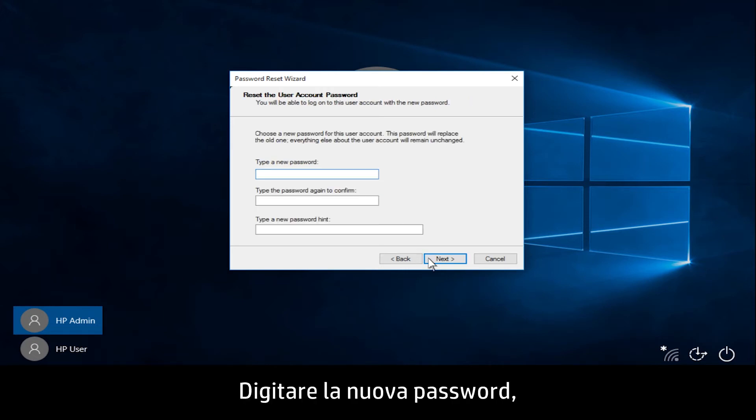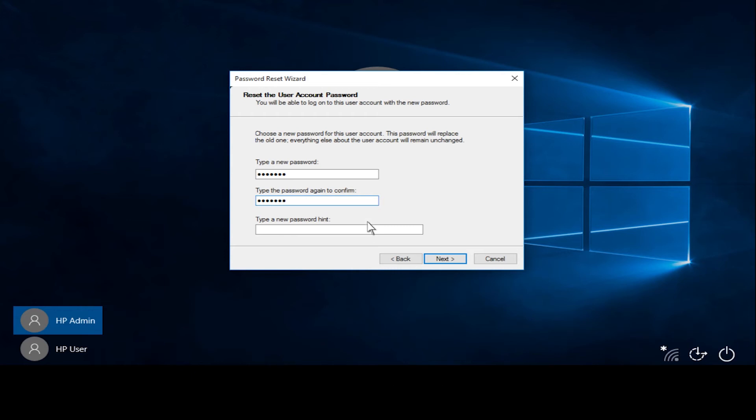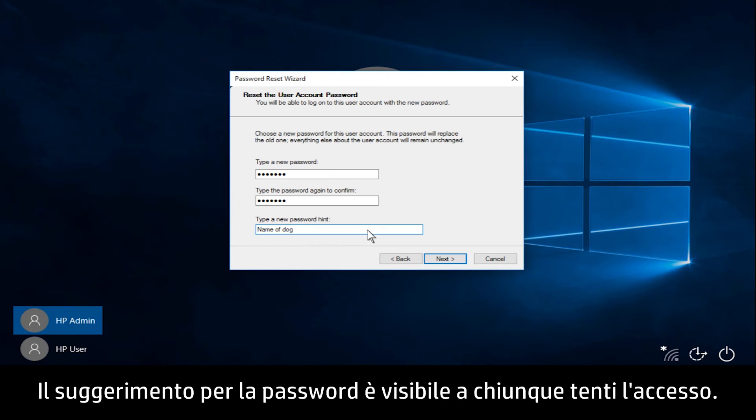Type a new password, and then type the password again to confirm. Create a password hint to help you remember the password in the future. The password hint is visible for anyone to see when attempting to log on.